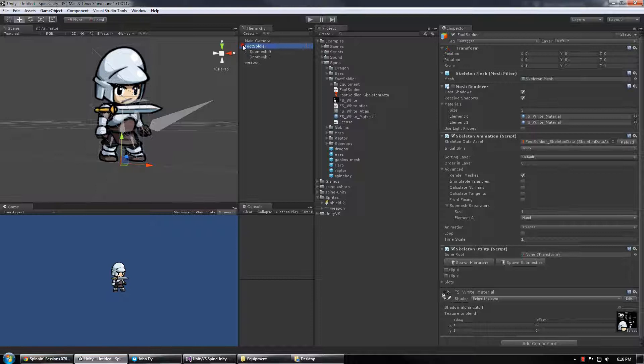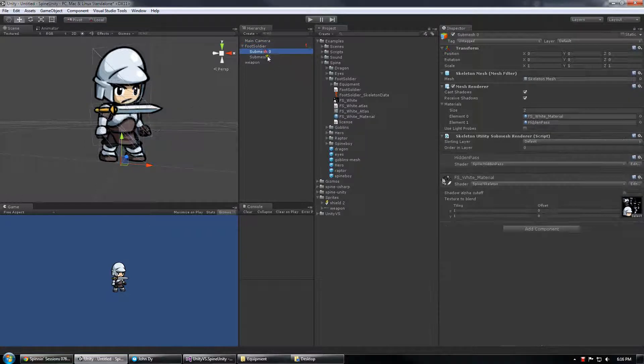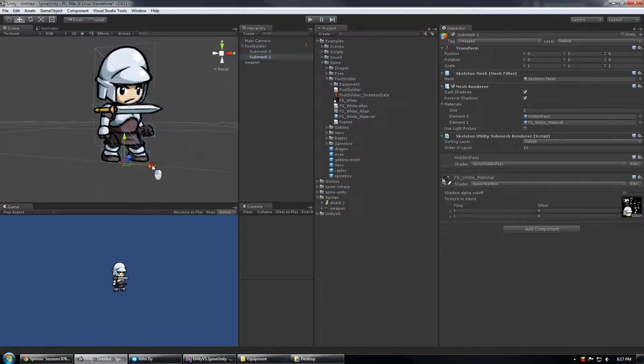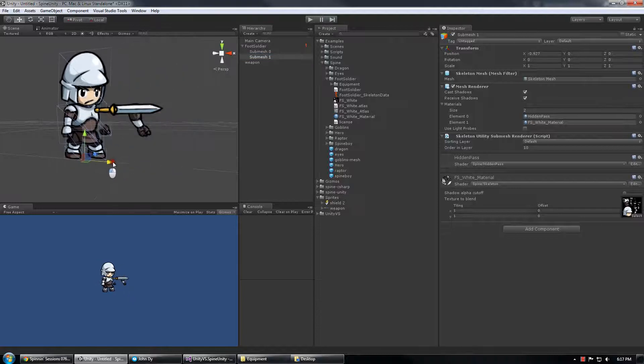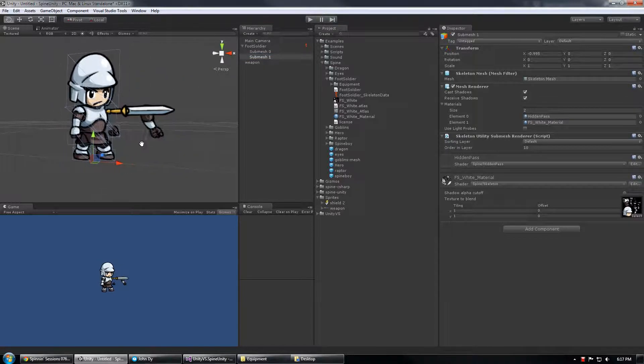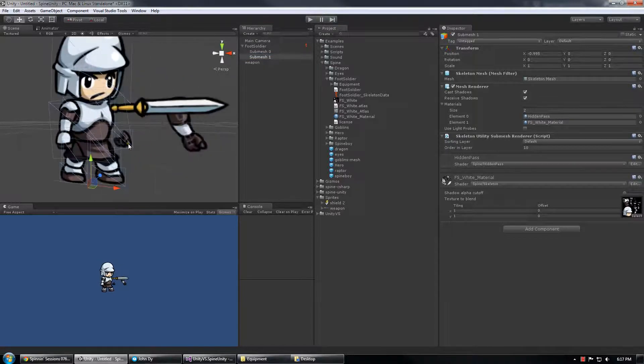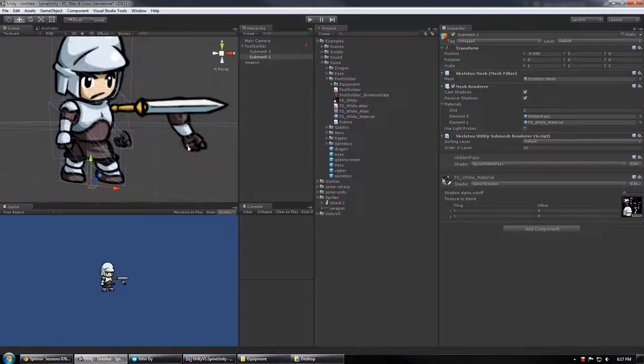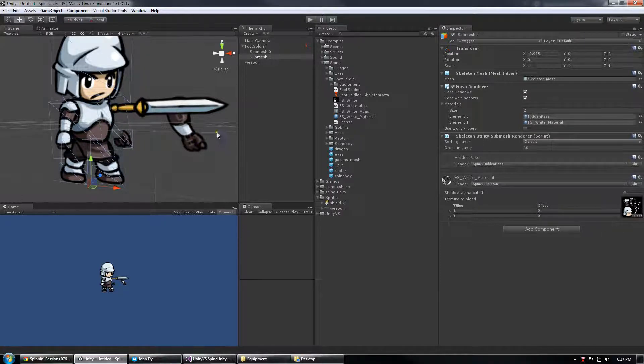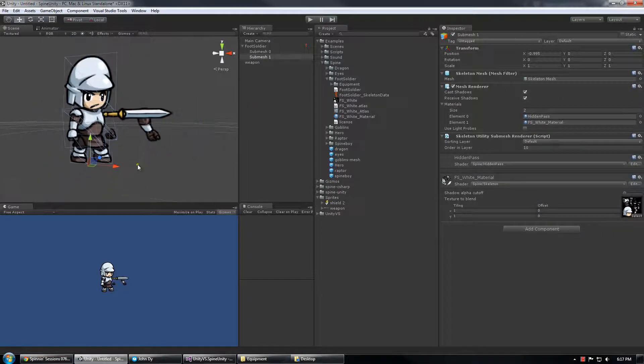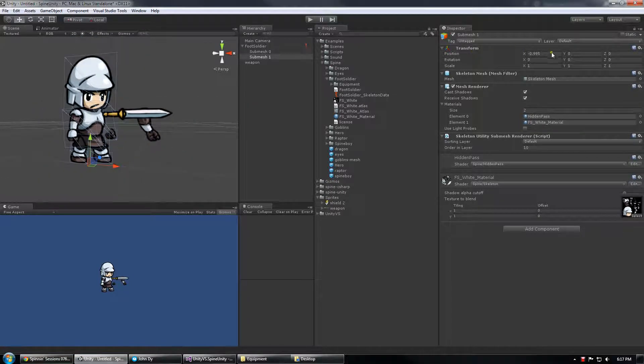And now underneath the foot soldier hierarchy I should have two submeshes, Submesh 0 and Submesh 1. If you move these around you can see exactly what components are there. And like I said the Hand component is there and then the arm and the weapon slot which doesn't have anything being drawn in it is there as well.